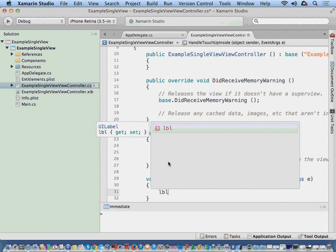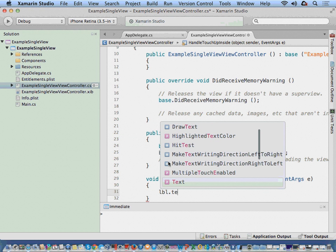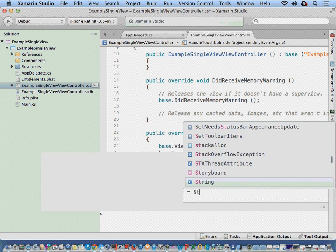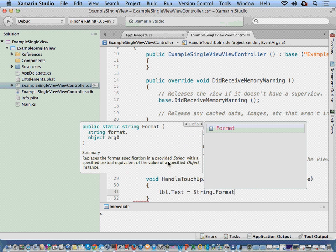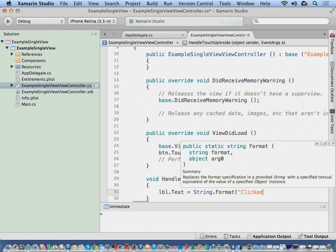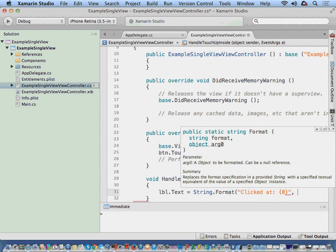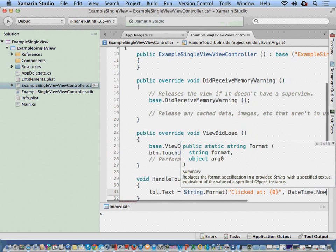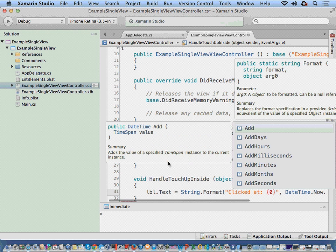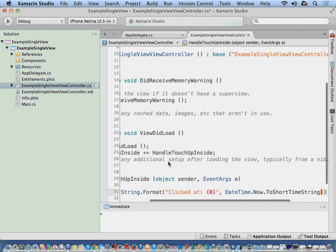And then I could say text equals string.format, something like "clicked at" and then DateTime.Now.ToShortTimeString, something like that.